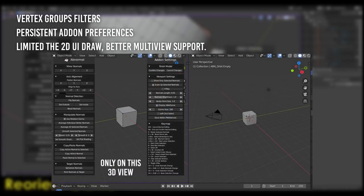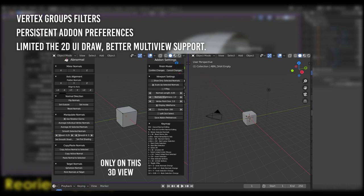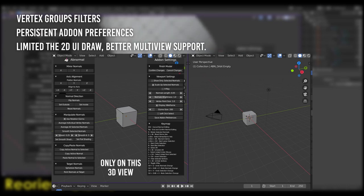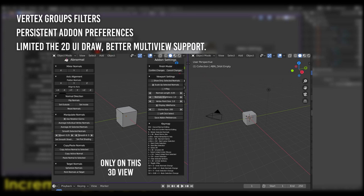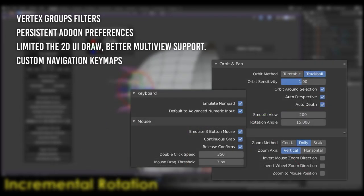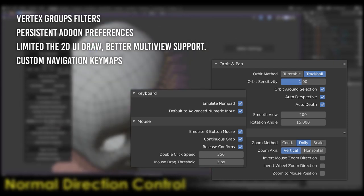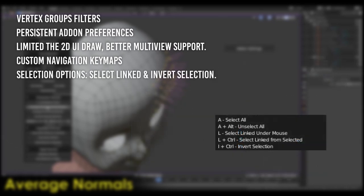Three, limited the 2D UI to only draw in the 3D view it is started in. This makes for better multi-view support. Four, support for custom navigation key maps. Meaning you can navigate vertex normal mode using your own navigation key maps. Five, more selection options.